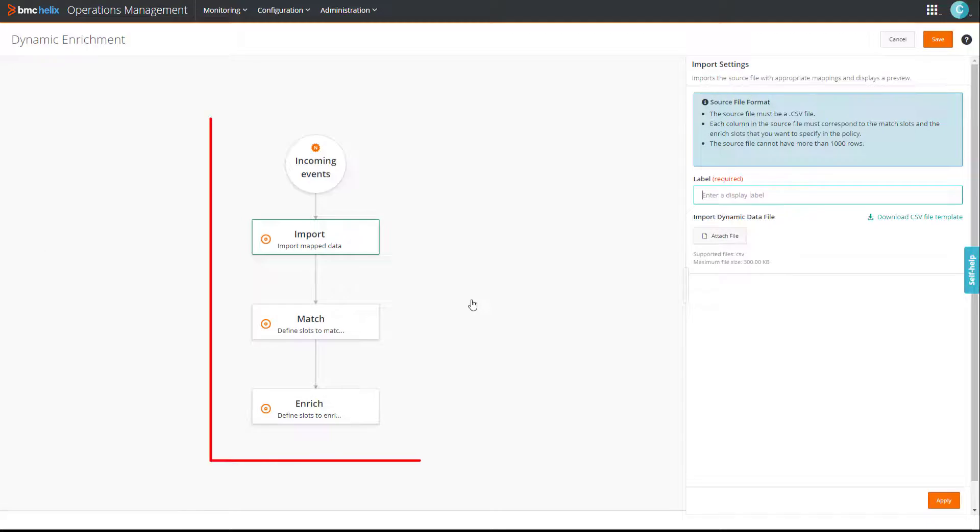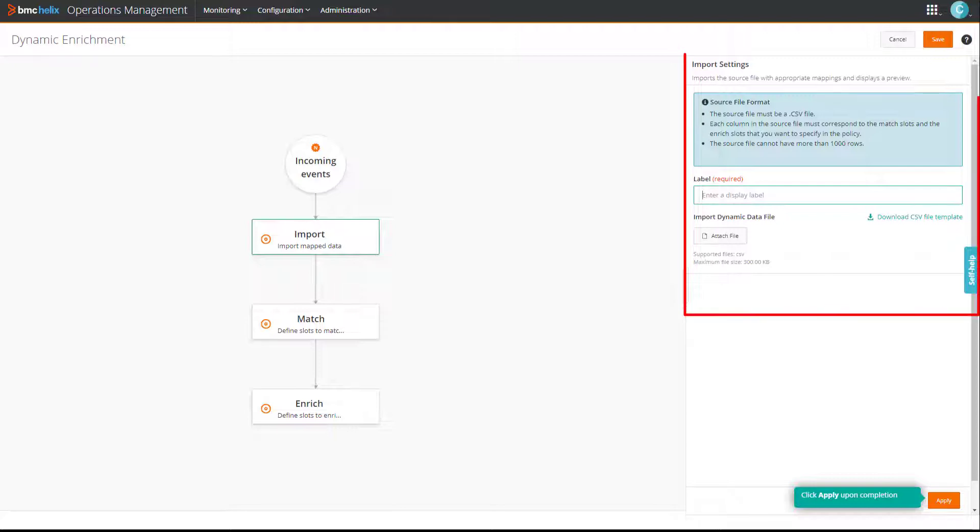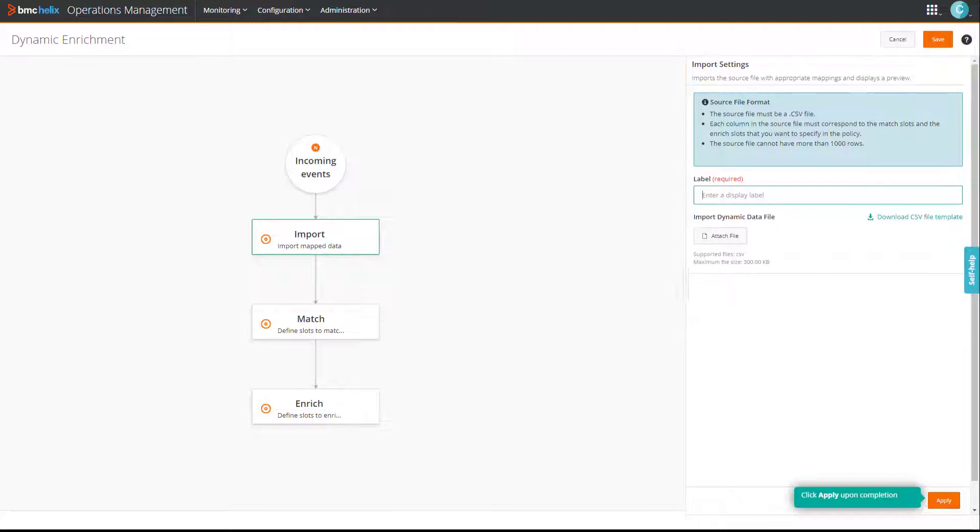Unlike the traditional advanced enrichment policy workflow, this workflow is fixed. You can go to the next step only after you specify all the mandatory information in the current step.